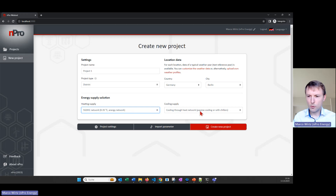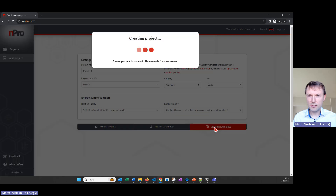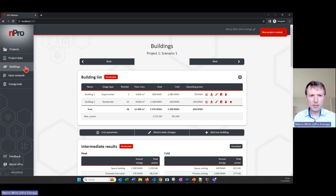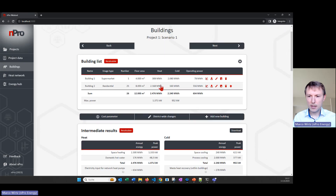Cooling supply should also be realized with passive cooling via the heat network. You can also select the location, which defines the weather data that will be used. Then I click on 'Create New Project'. On the left-hand side we now have three pages; the first one is 'Buildings', where we define the building loads and demands. I'll click on 'Residential'.